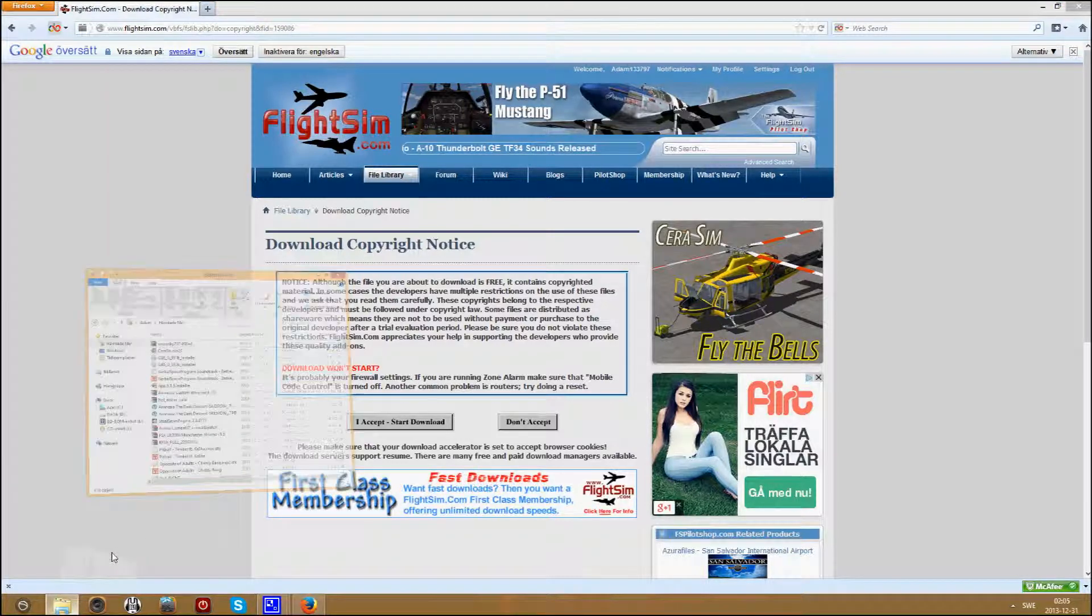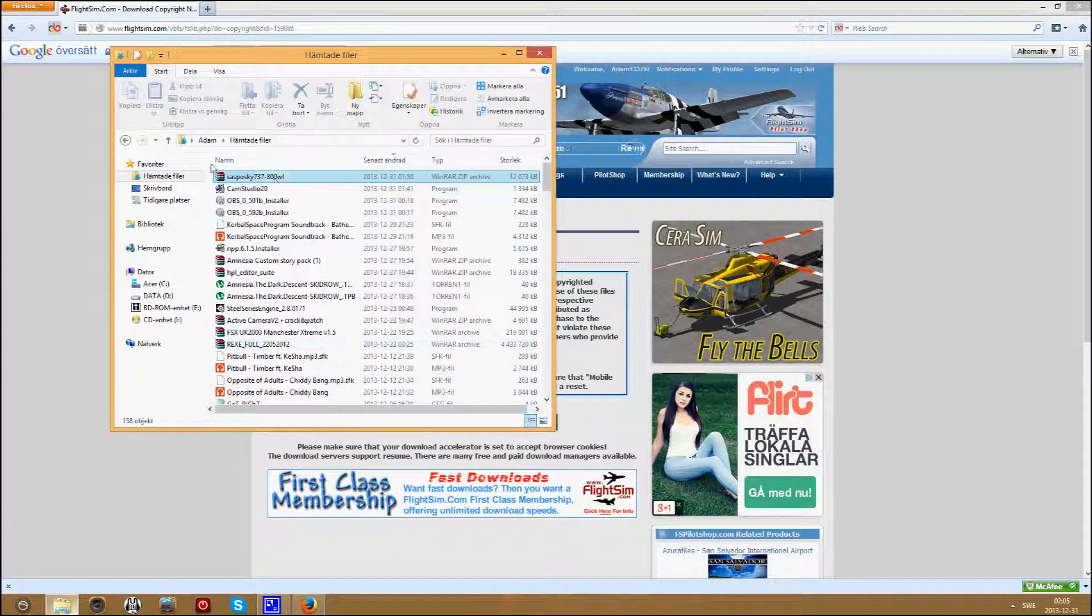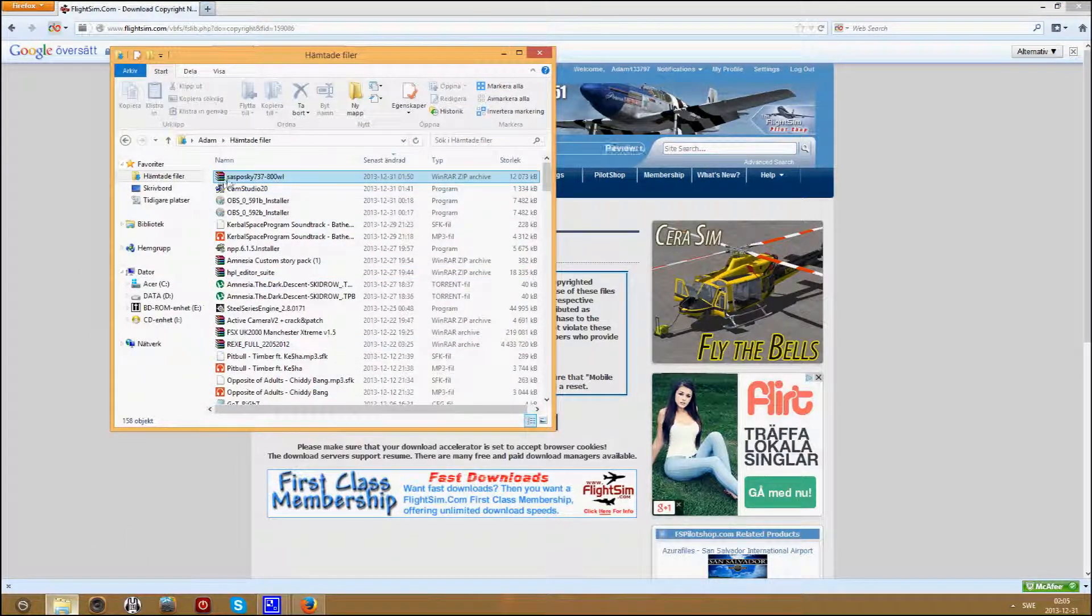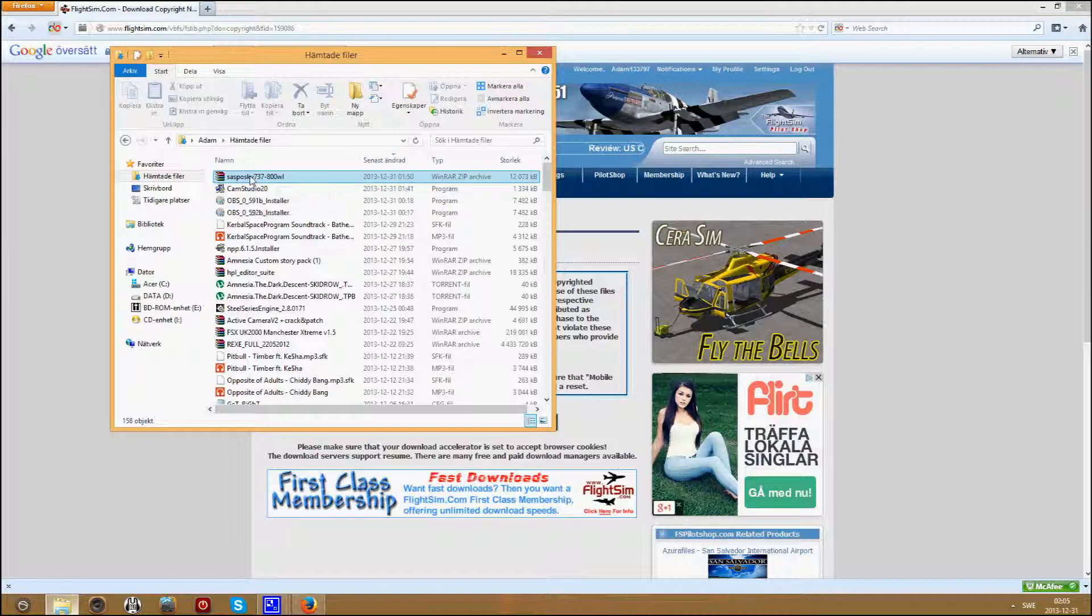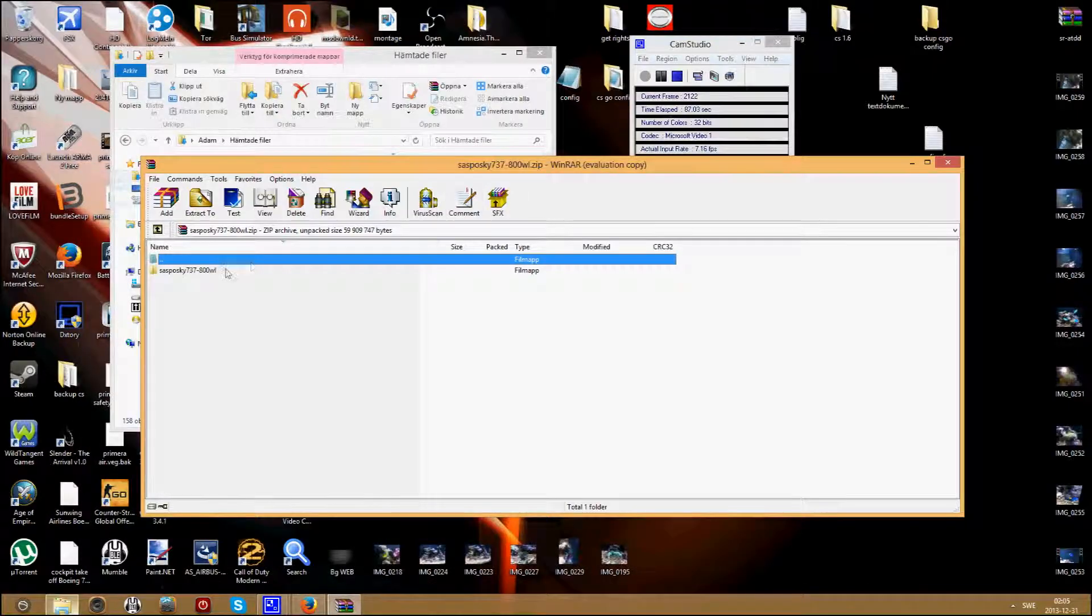And after you download it you will get it as a WinRAR file. Open it, open again